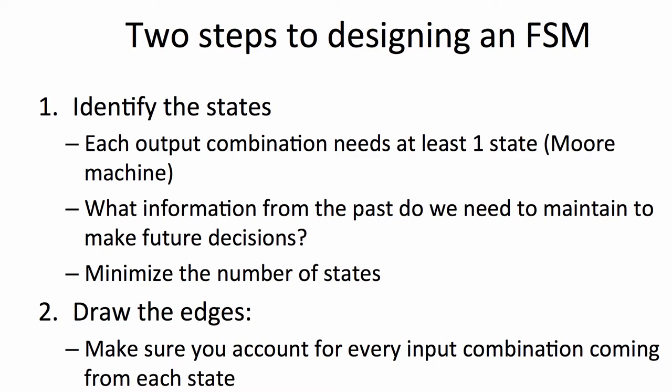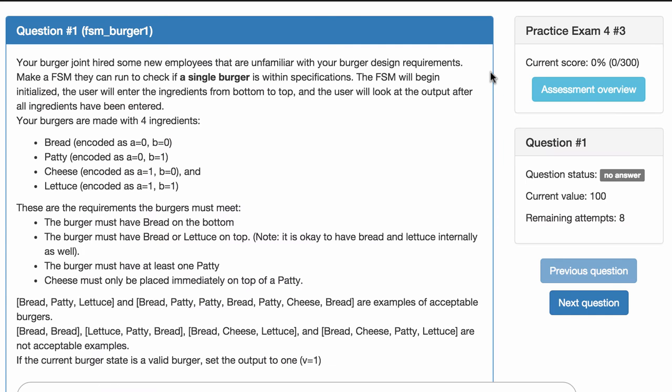Once we have the states in place, we want to draw the edges. To do this, we're going to visit each state, and from each state account for every possible combination of inputs and figure out where we should go. So really, it's a three-step process — and the zeroth step is to understand the question specification. I'm going to dive in, and if you want to pause the video here to read the specification, that would be appropriate.